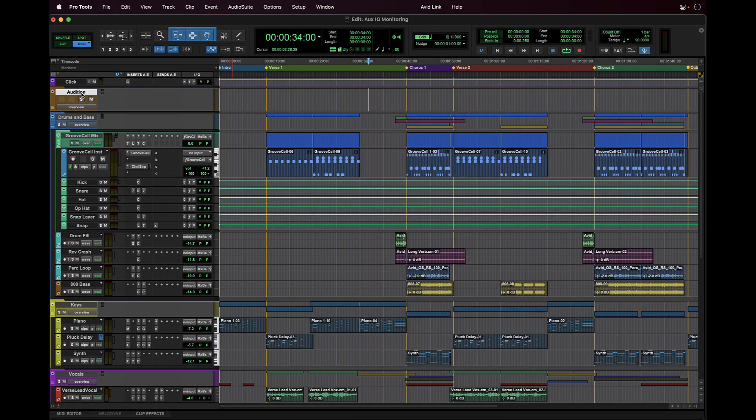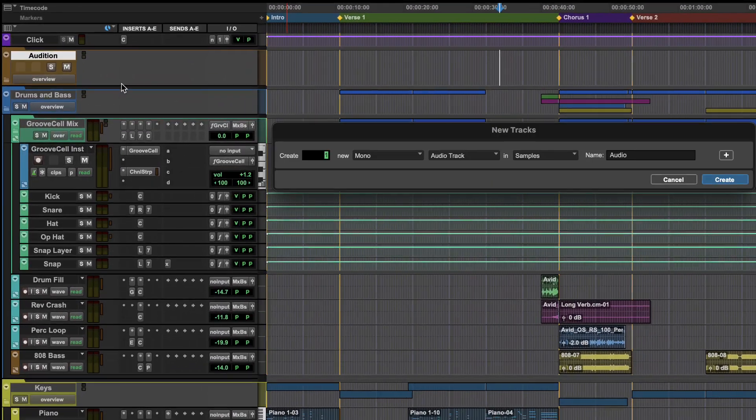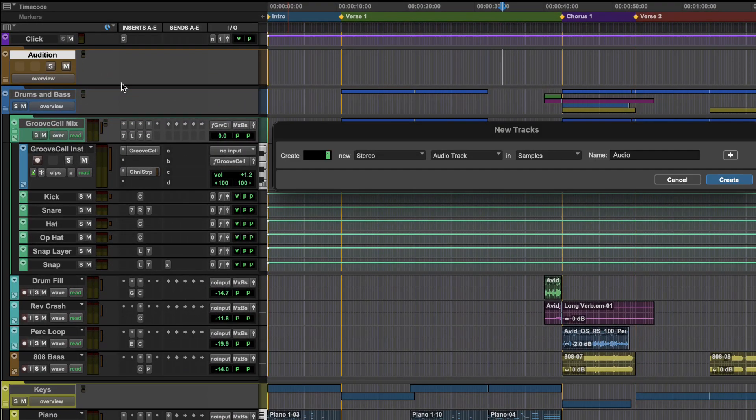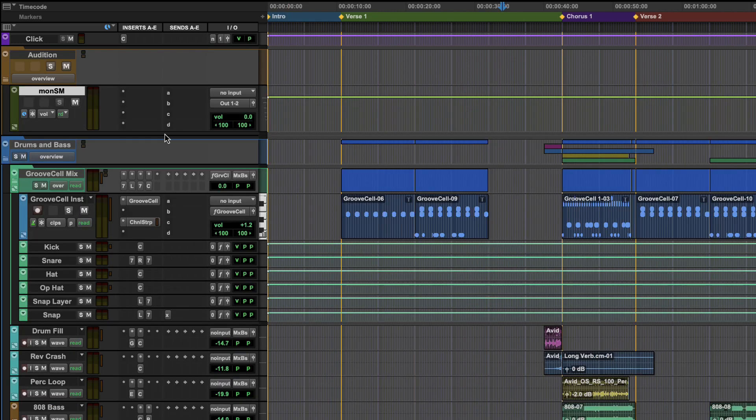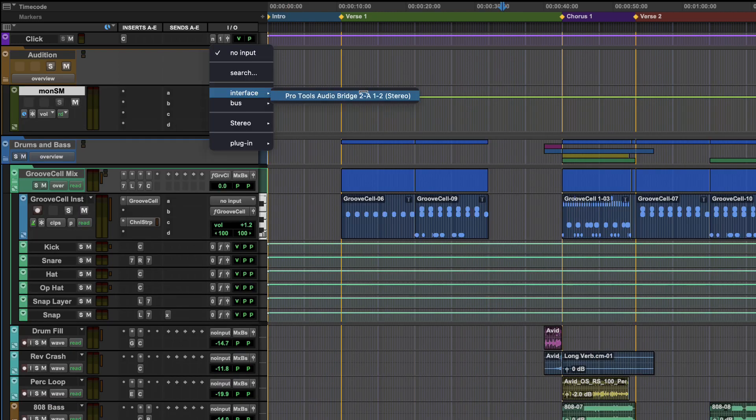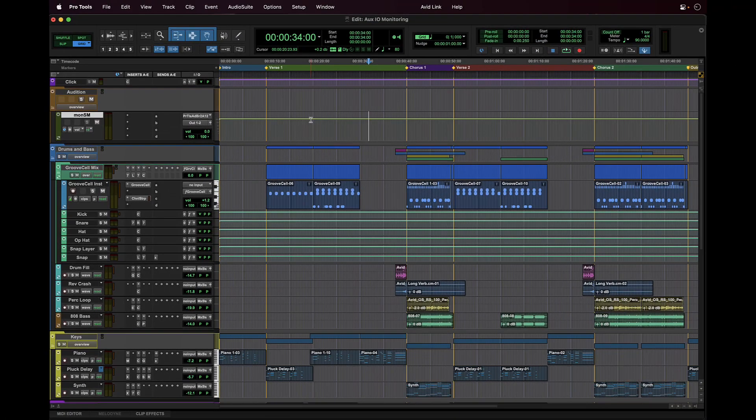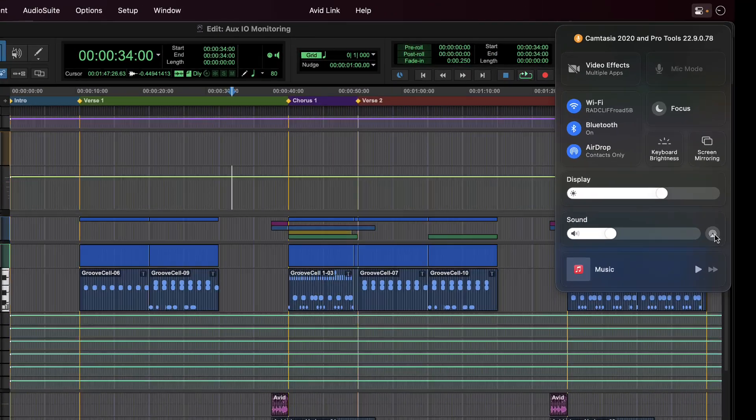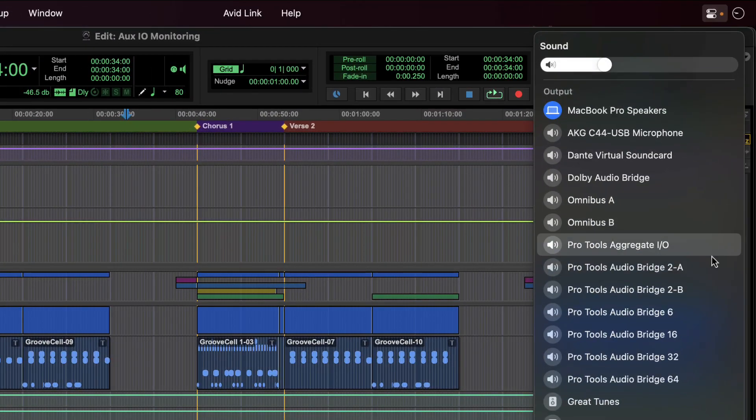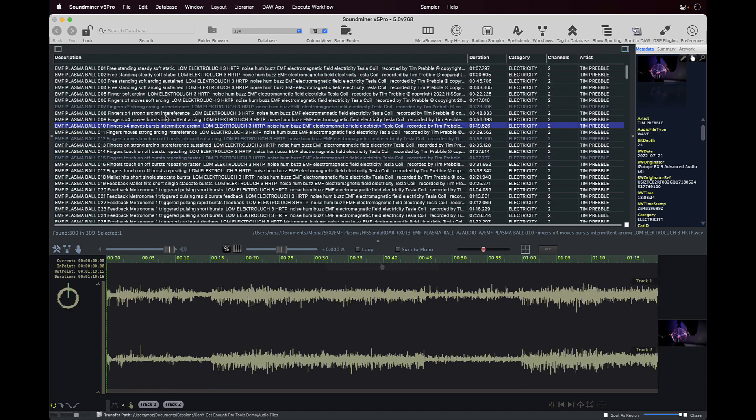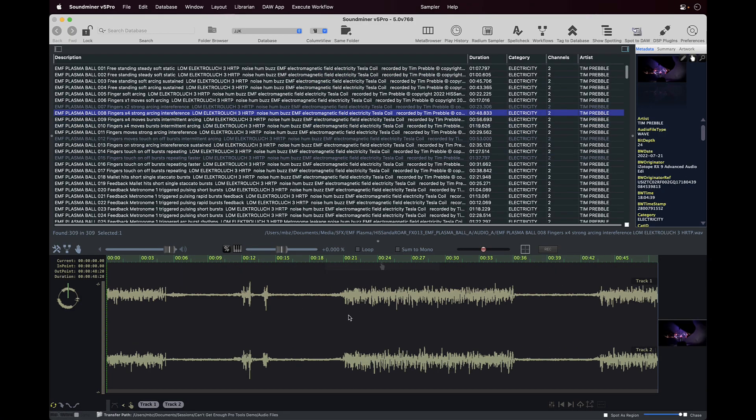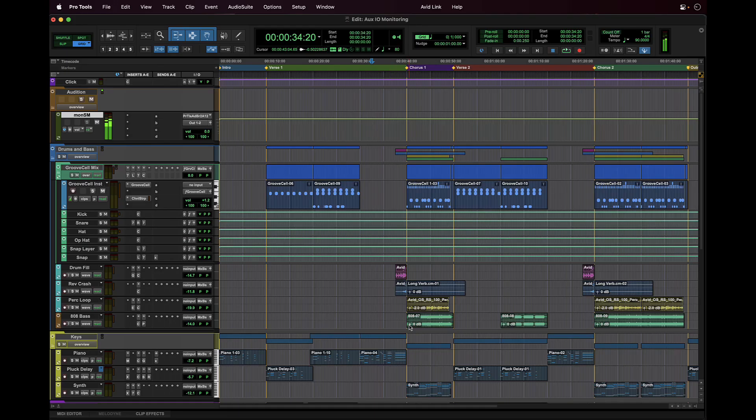Under the audition folder, let's create a new stereo OX track which we'll call MON-SM. Assign the input to the new path coming from Pro Tools Audio Bridge 2A. Since Soundminer uses the default system sound output, we'll change the default from MacBook Pro speakers to Pro Tools Audio Bridge 2A. Now from within Soundminer we can simply choose the sound effect to audition, then hit play.